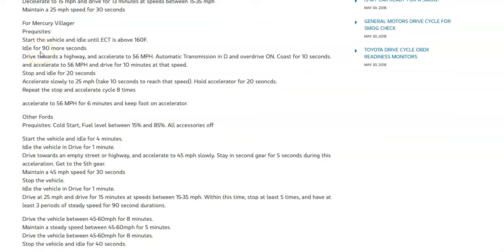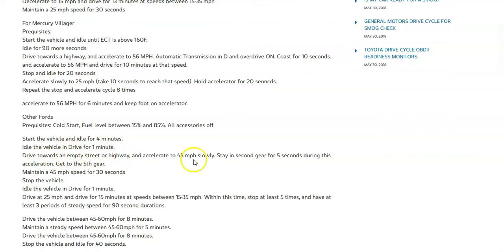I'll put a link down below to what I'm looking at here. For example, you can see the fuel level needs to be between 15 and 85 percent. You start the vehicle, idle for four minutes, then drive for one minute, then drive on an empty street or highway at 45 miles an hour. This sequence of events is what the onboard computer needs to complete what's called a drive cycle on that particular Ford.